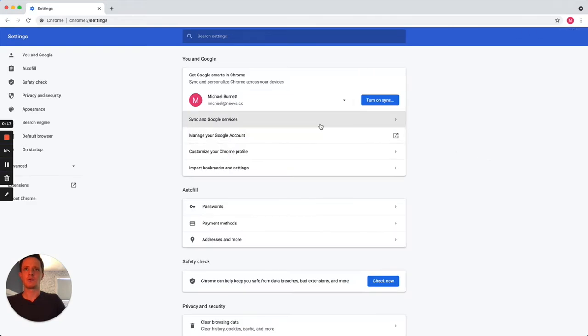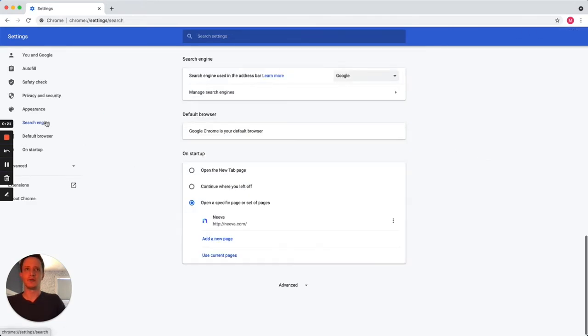Scroll down to the Search Engine section or click Search Engine in the left sidebar. Select your preferred search engine from the drop-down menu.